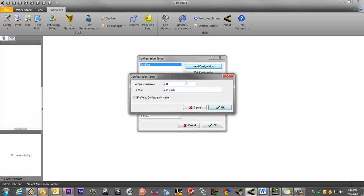If you check the Profile by Configuration name option, you will make a brand new configuration separate from the default configuration. This will allow Joe to have his own configuration without saving his settings to the default configuration.